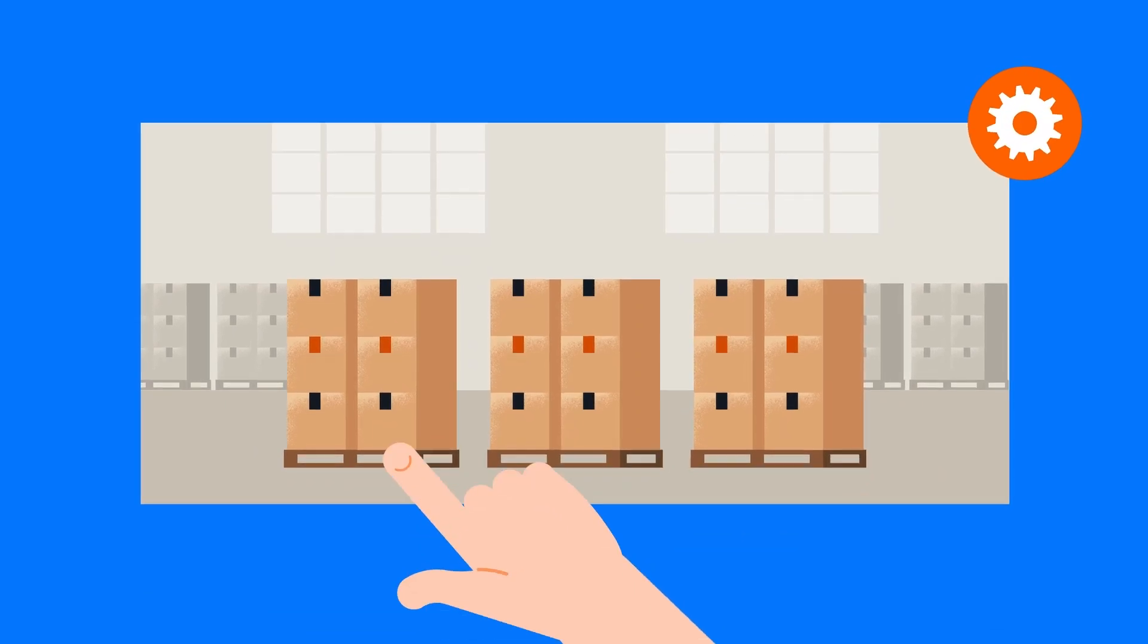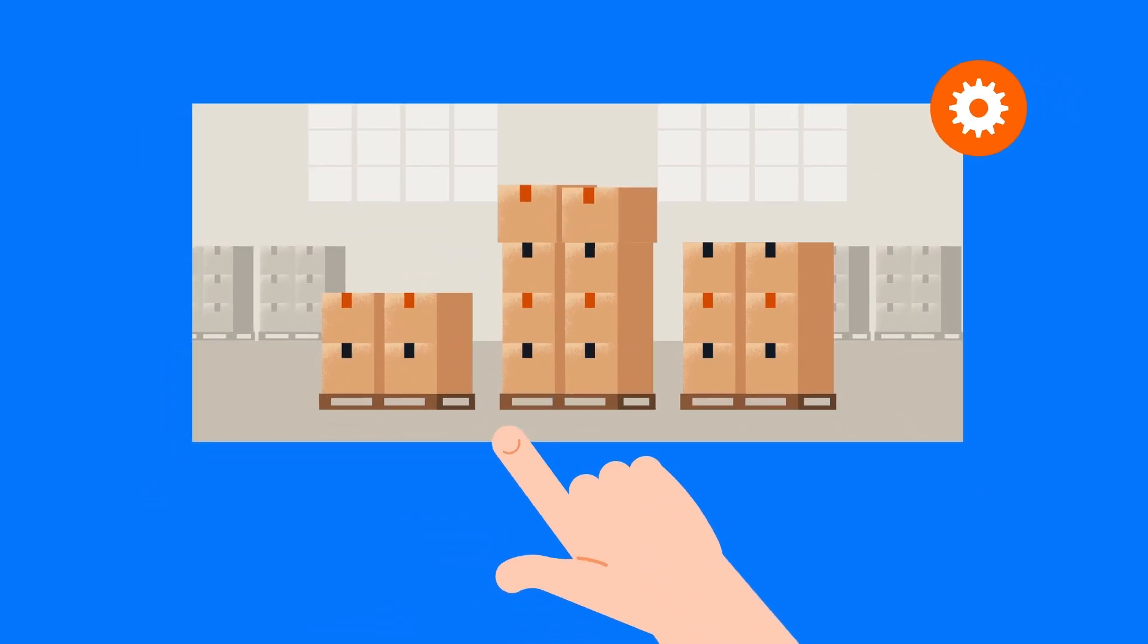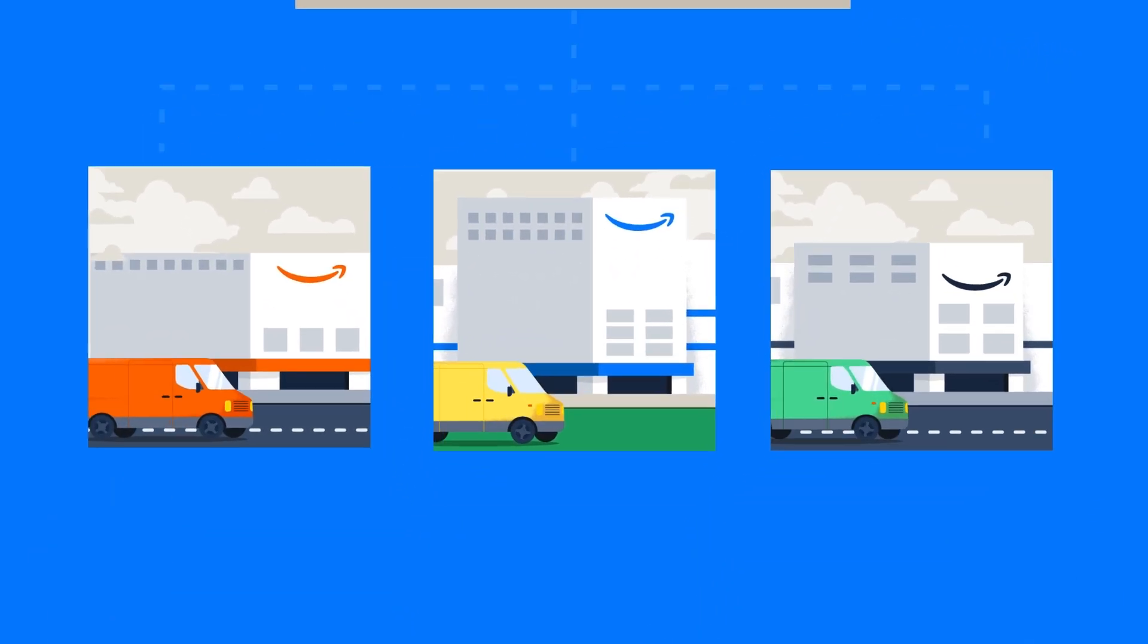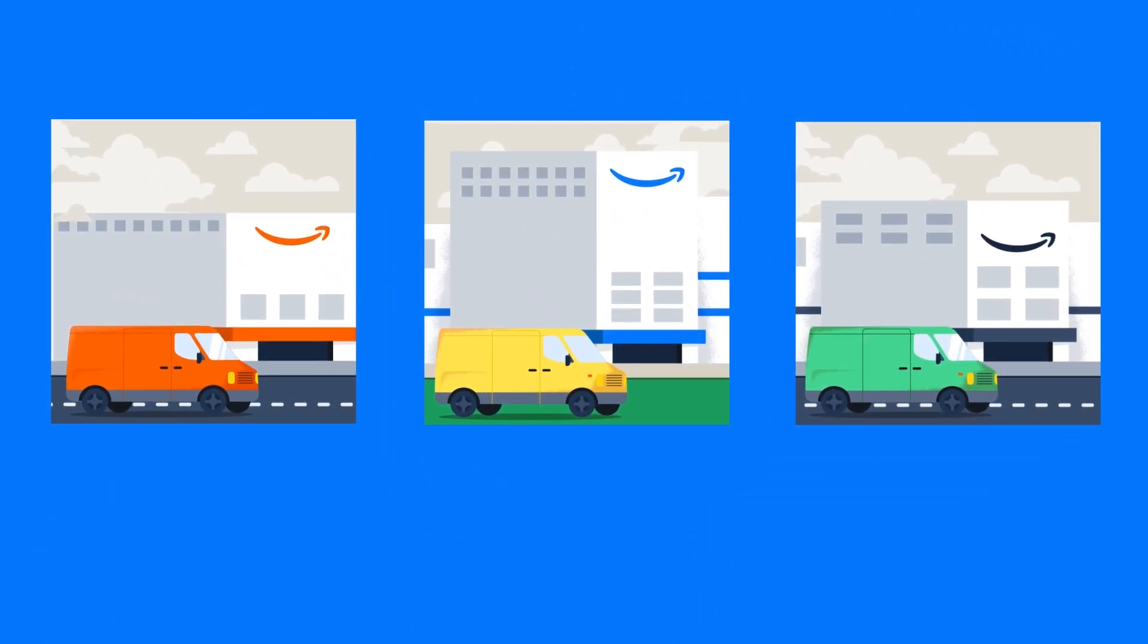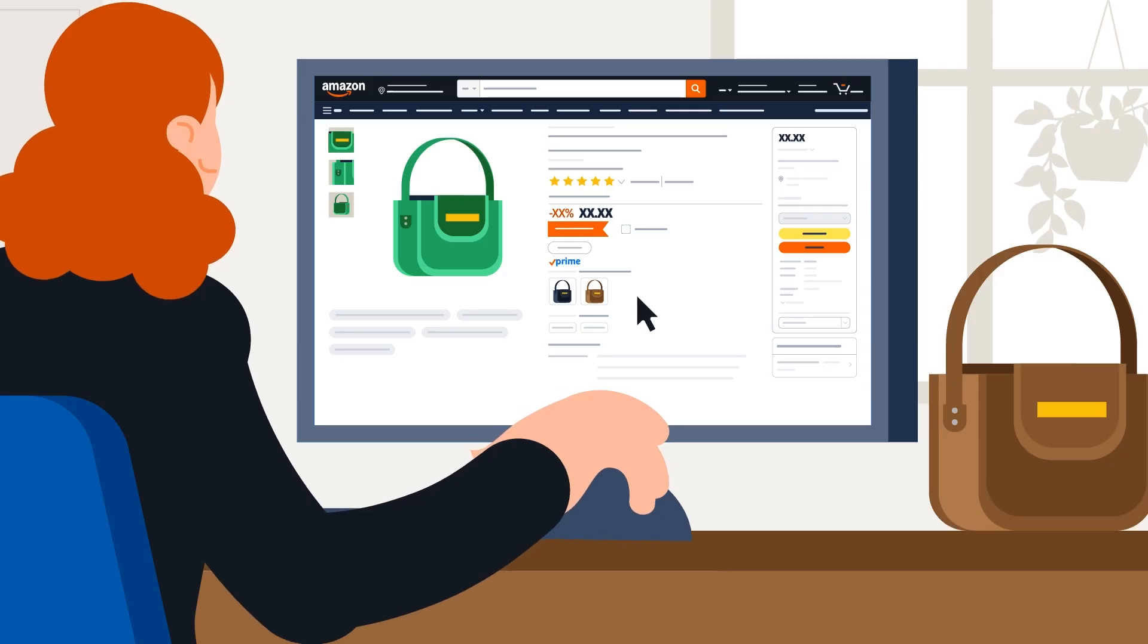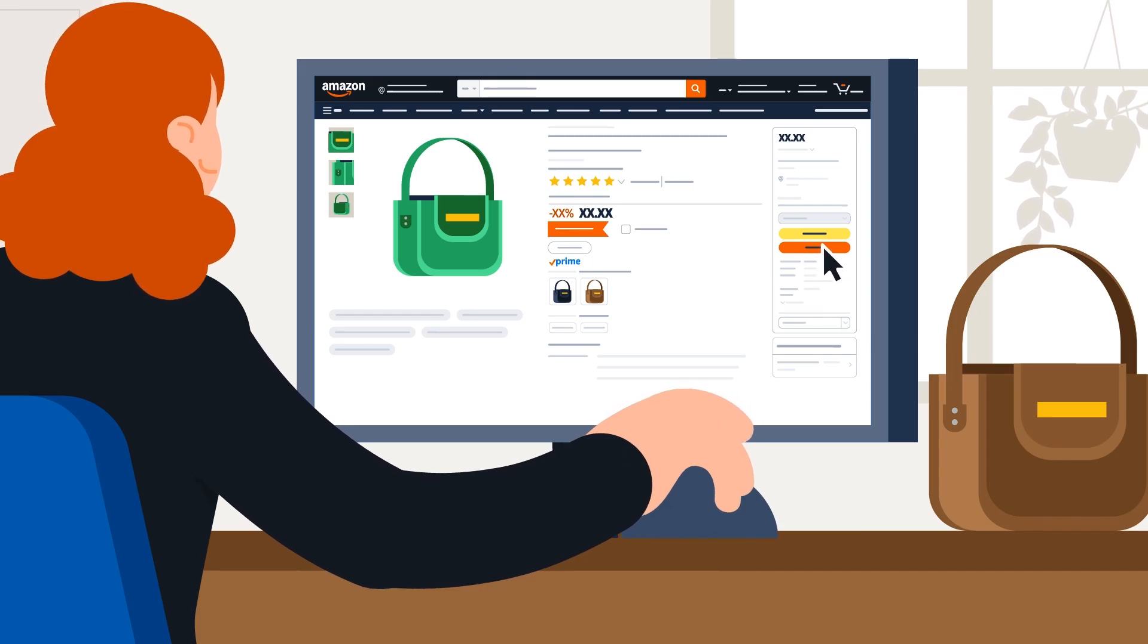For example, to adjust settings for inventory headed into our network of fulfillment centers, or to enable options for FBA's Subscribe and Save program to encourage recurring purchases from customers.